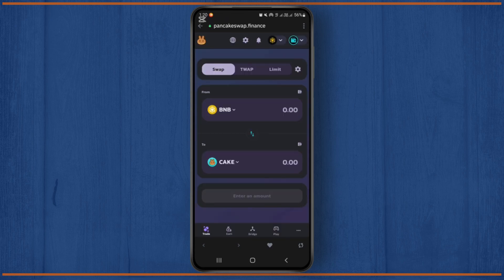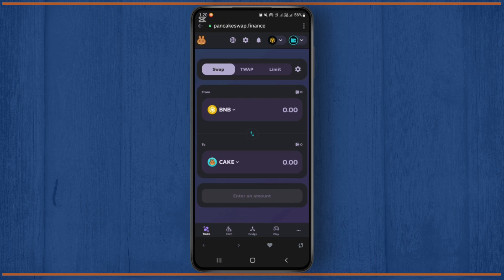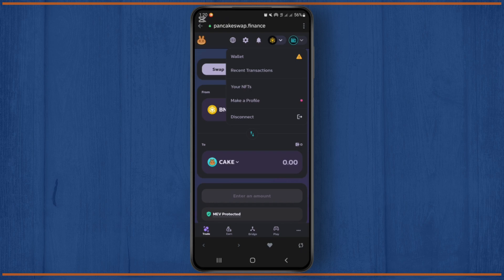After you connect the Trust Wallet to this PancakeSwap dot finance, you'll have to tap on your wallet. From here you'll have to go to the options like recent transactions. So simply tap on it.